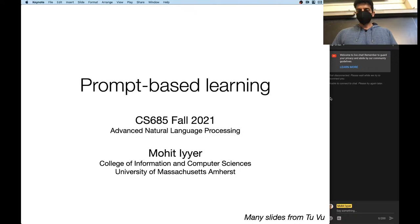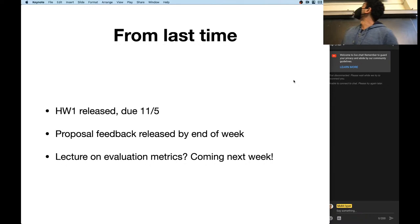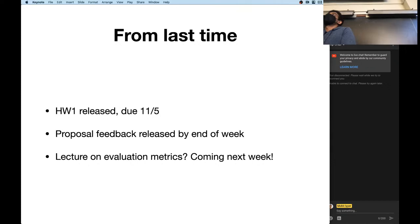All right, let's get started, everyone. I hope everyone had a good long weekend — only one class this week. Let's go over some logistics stuff first.